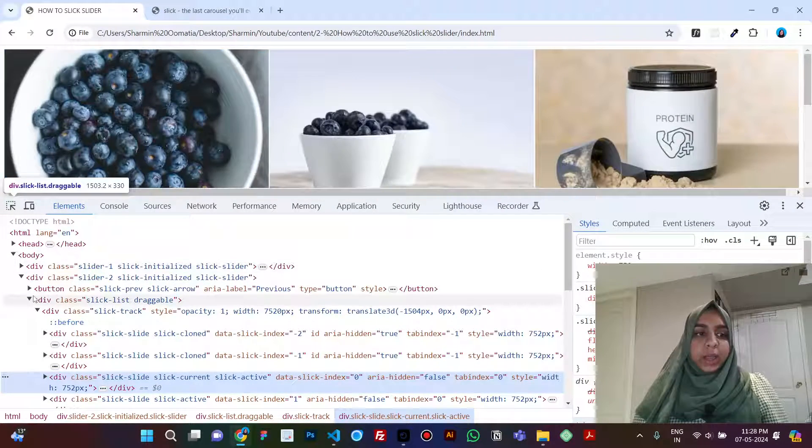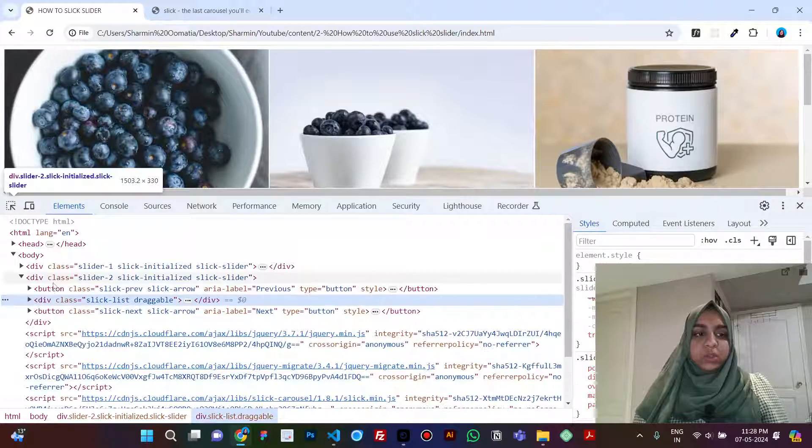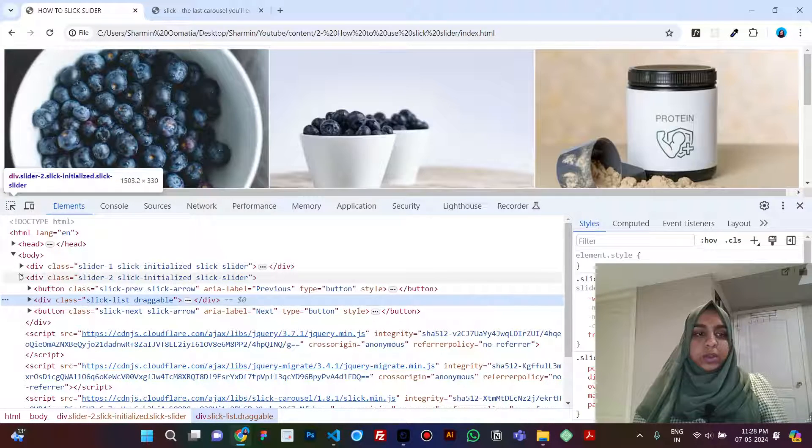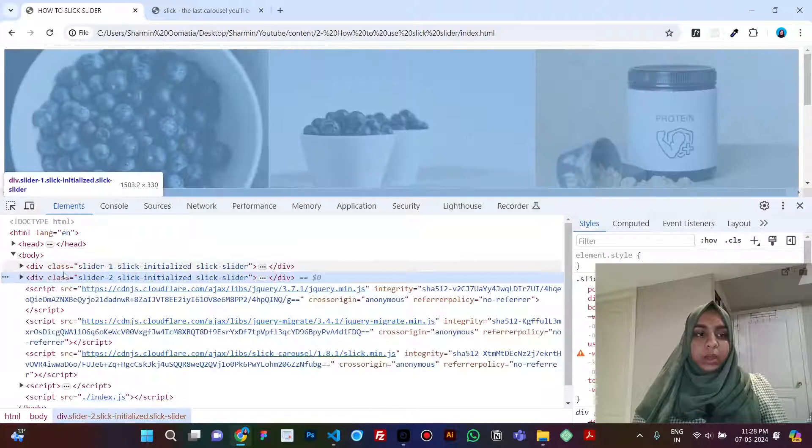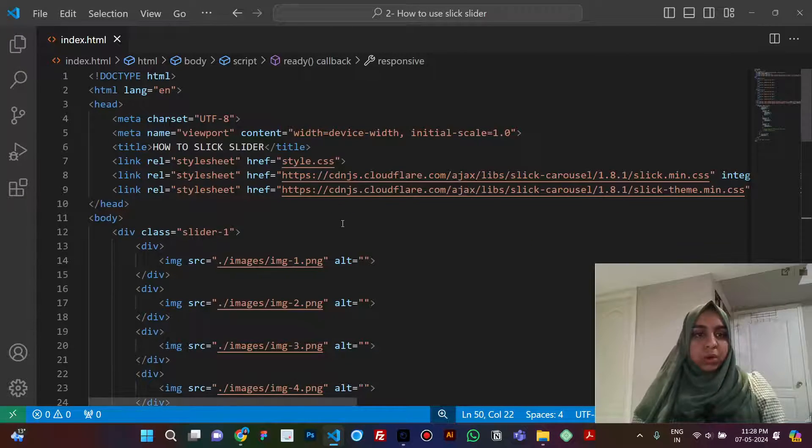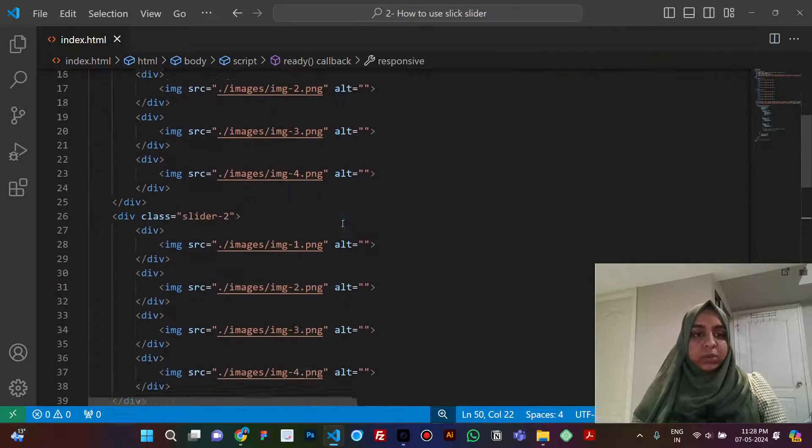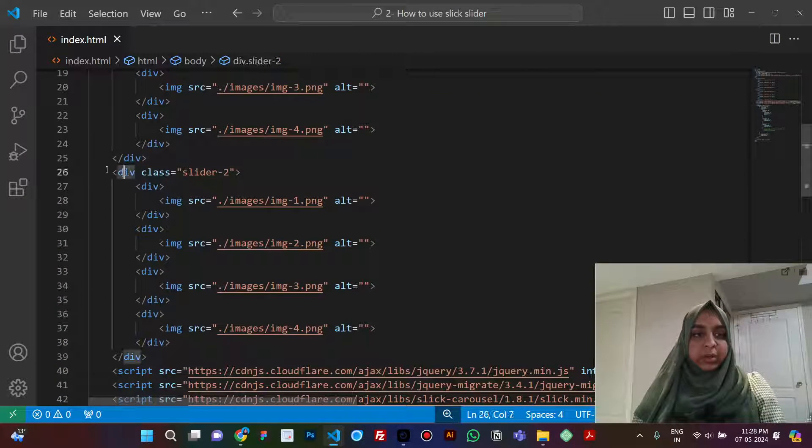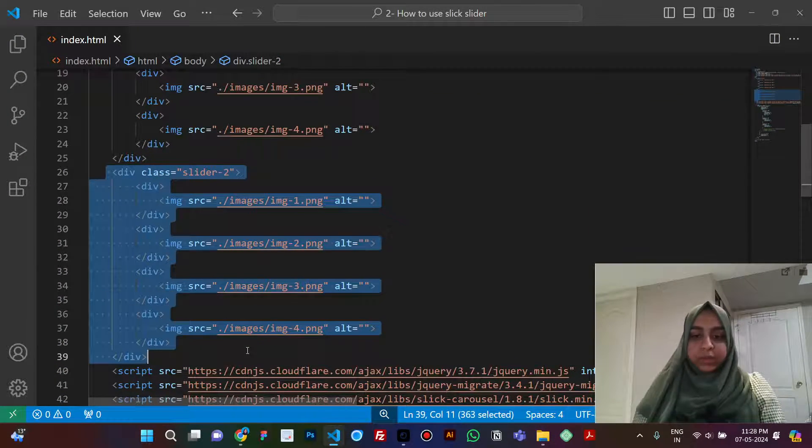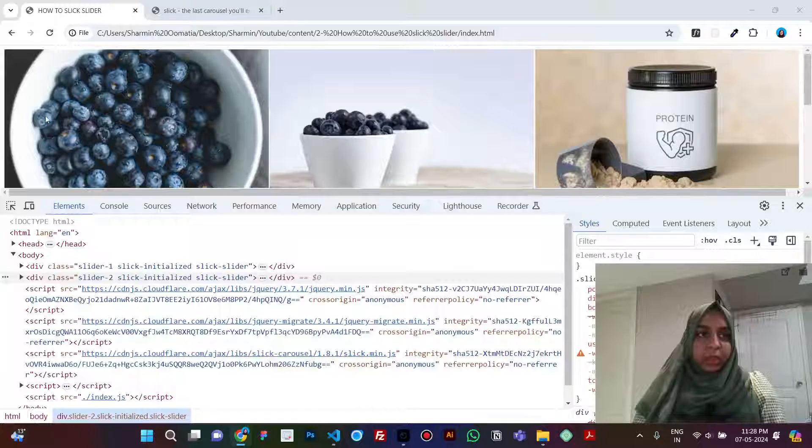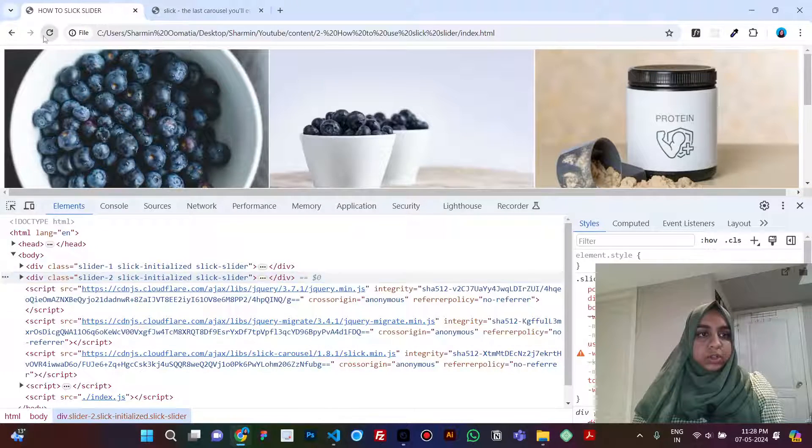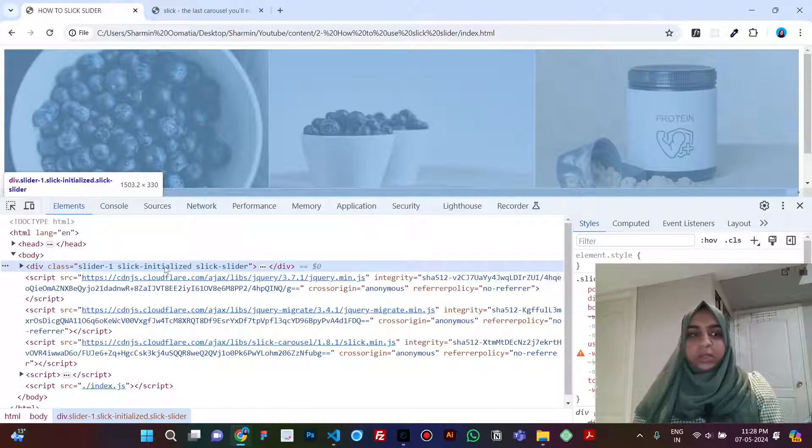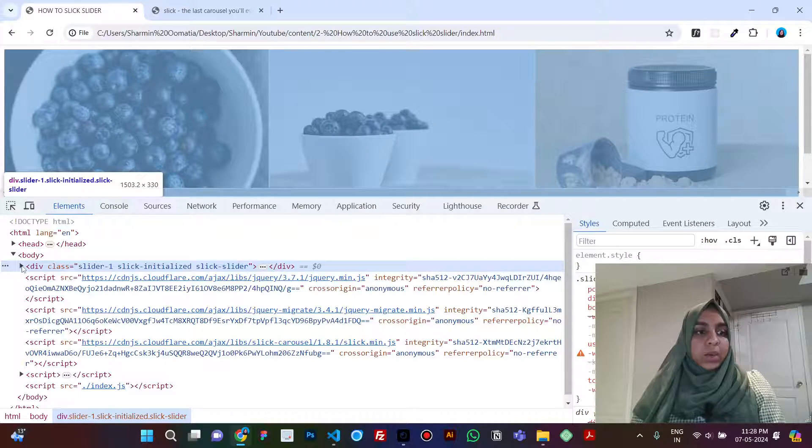If we close these divs and to not get confused, let's remove the second slider that we have here and just refresh. So now we have only one slider here. Okay.